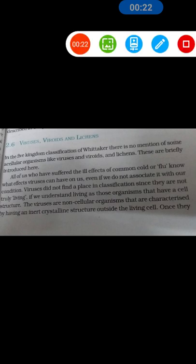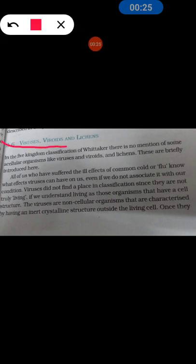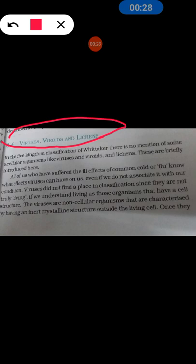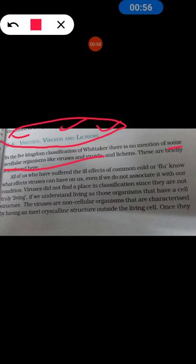Now let's start the other topics which are not included in the 5-kingdom classification. These are virus, viroid, and lichen. All three organisms are included among living organisms because they have DNA and RNA genetic material, but they do not have a complete cellular structure. They are included in acellular structures. Viruses are called the link between living and non-living organisms.